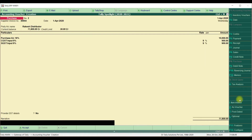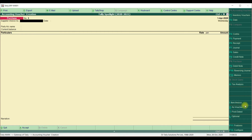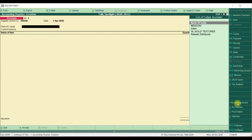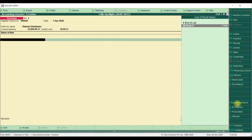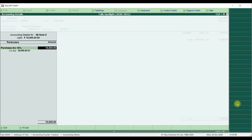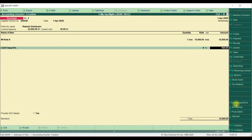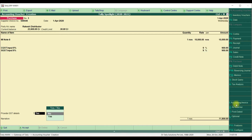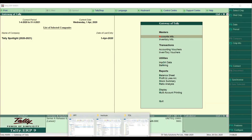Let's try by passing one more transaction using item invoice mode. We enter the supplier invoice number, supplier invoice date, and supplier name. Next we select the product, the quantity to purchase, and the purchase ledger account — but again, it is not asking for any cost center allocation option. So in the purchase transaction, cost center options are available only in accounting voucher mode.